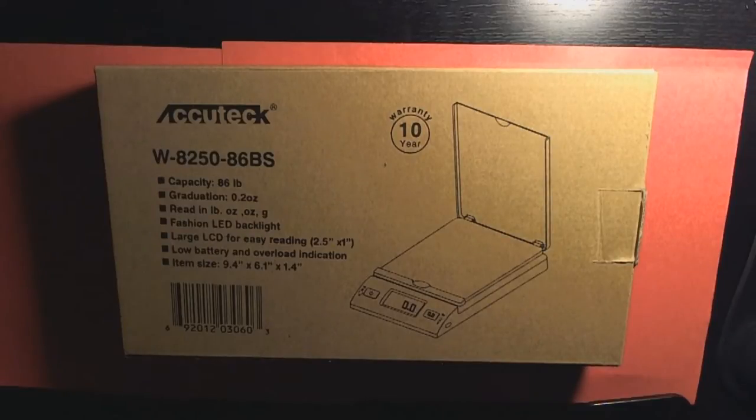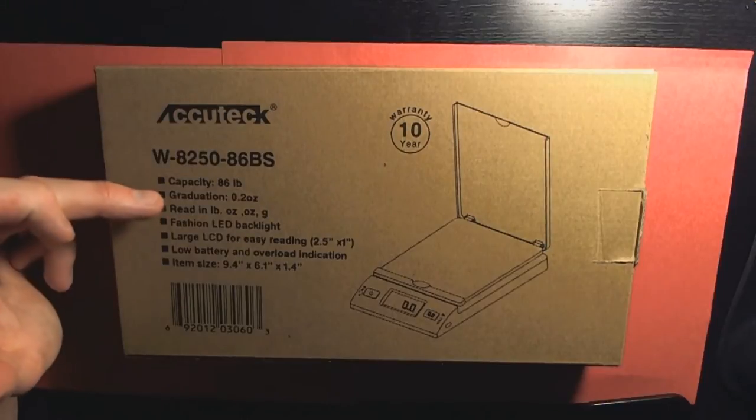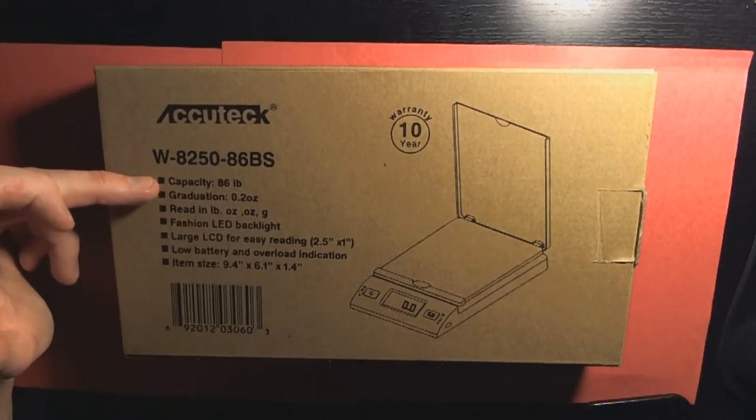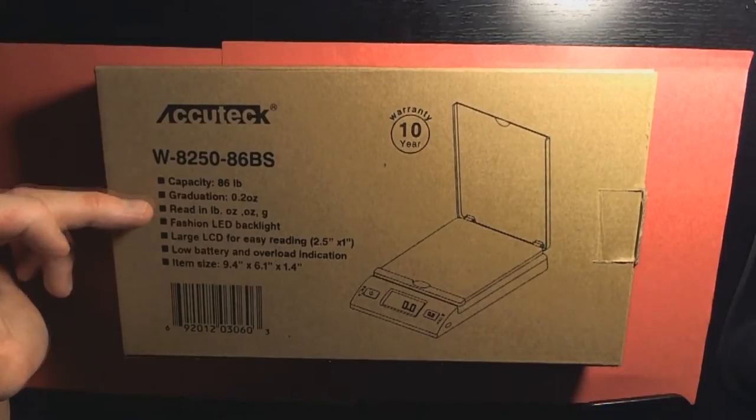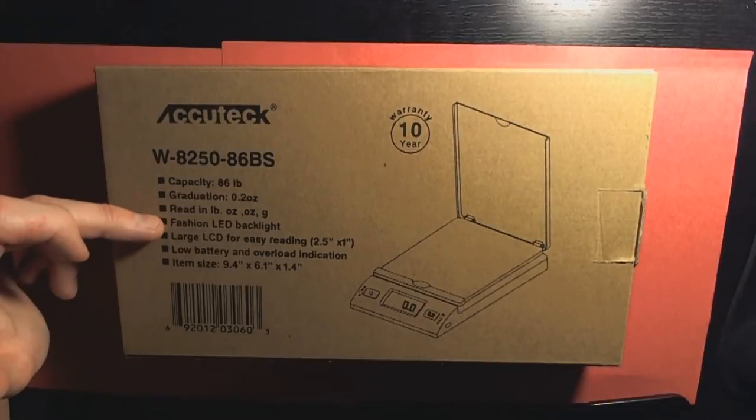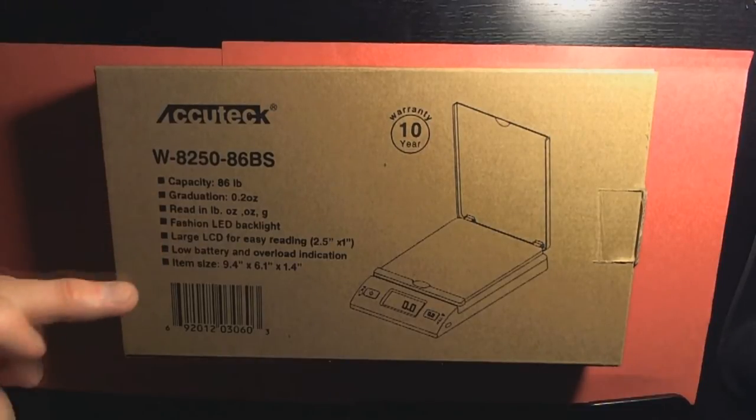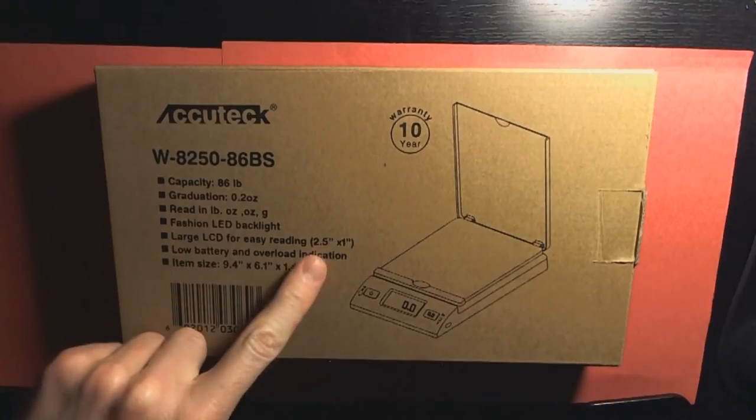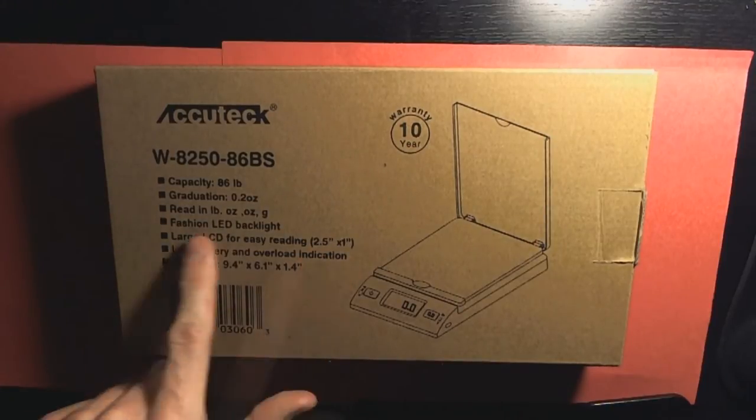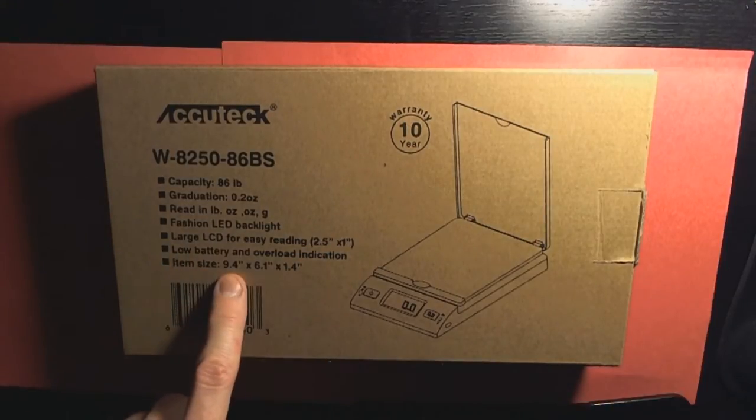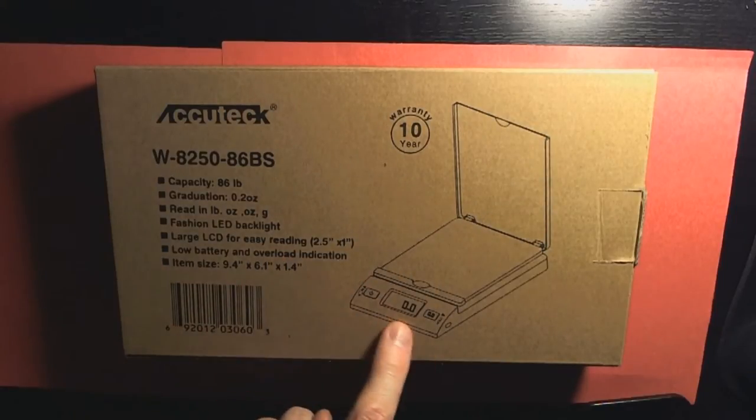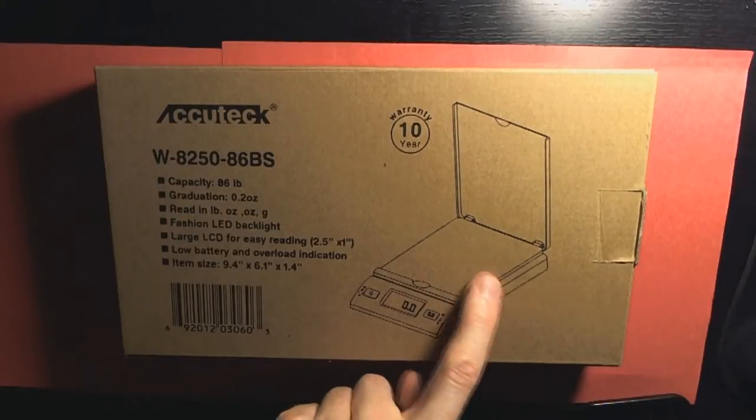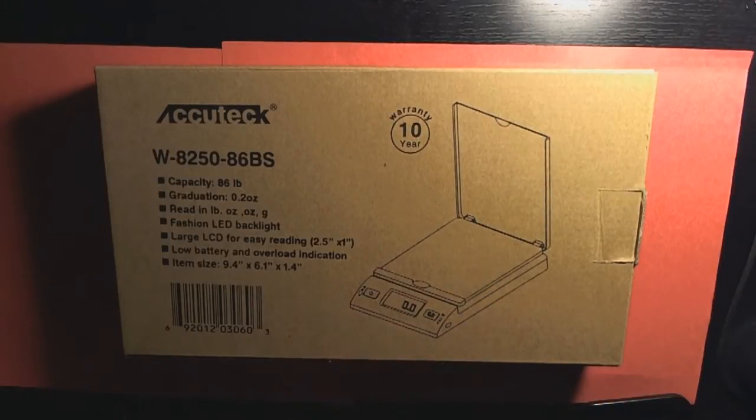This is a brand spanking new one here. What's cool about this is it has an 86 pound capacity. It has a graduation of 0.2 ounces, reads in pounds, ounces, or grams. It has a beautiful LED light, large scale LCD for easy reading, low battery or overload indication if you go over 86 pounds. And item size is 9.4 this way, 6.1 this way and 1.4 the height of it right here.